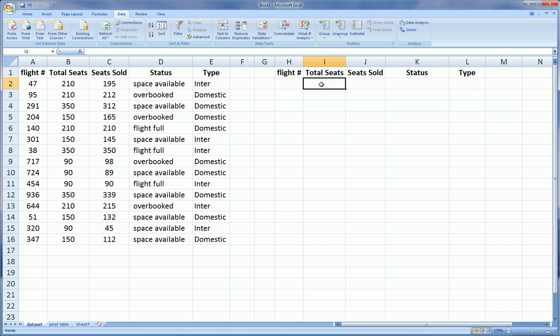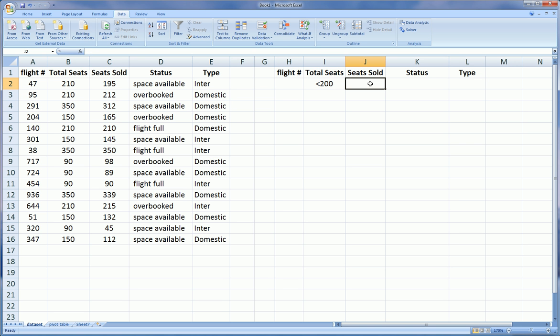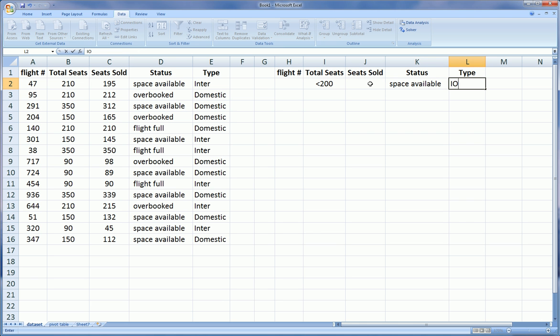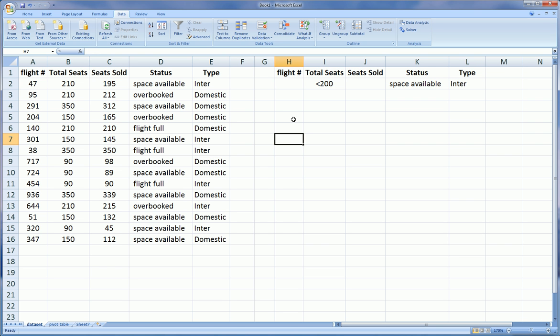Now under the headers, you're going to give your criteria for each one of the columns. For flight I have no criteria. For total seats, I'm going to say less than 200 seats. For seats sold, I'm going to leave that blank, which means I'm not putting any filter on it. For status, I'm going to say space available, so only show me flights that have space available. And for type, I'm going to choose international flights. Just make sure the spelling is exactly the same as your original dataset.